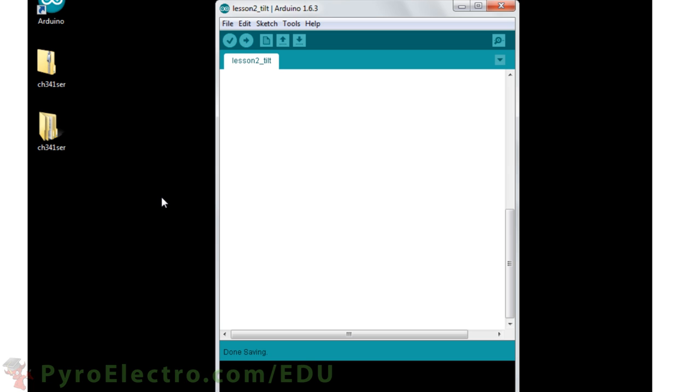Inside of the Arduino IDE we start by declaring the tilt sensor pin and the buzzer pin. Next we'll use an integer called tilt state as a buffer to keep track of the tilt input. And now we'll start with the setup and loop functions.